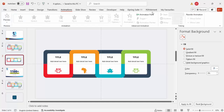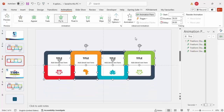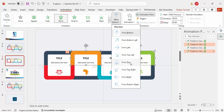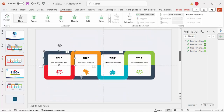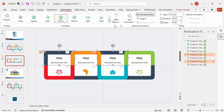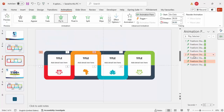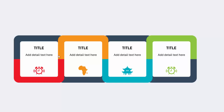Go to Animations and enable the Animation Pane. Select all four card groups using the Shift key and apply a Fly In animation. Set the direction to From Top for each one. Then select the individual detail elements of each card, apply Fly In as well, set direction to From Top, and set timing to After Previous. You can now see all cards flying in sequentially.